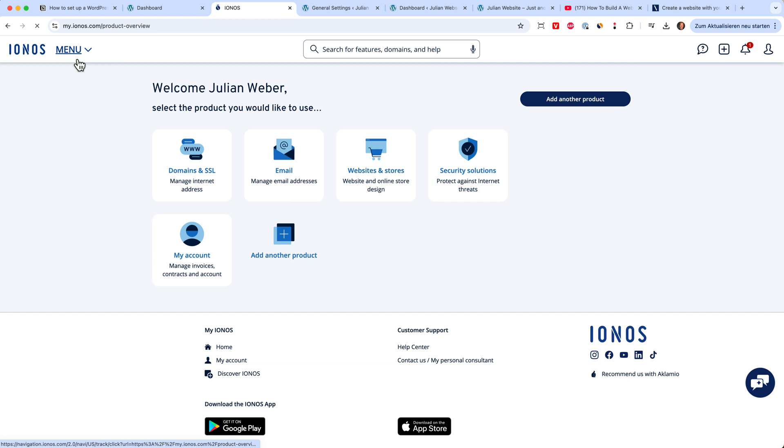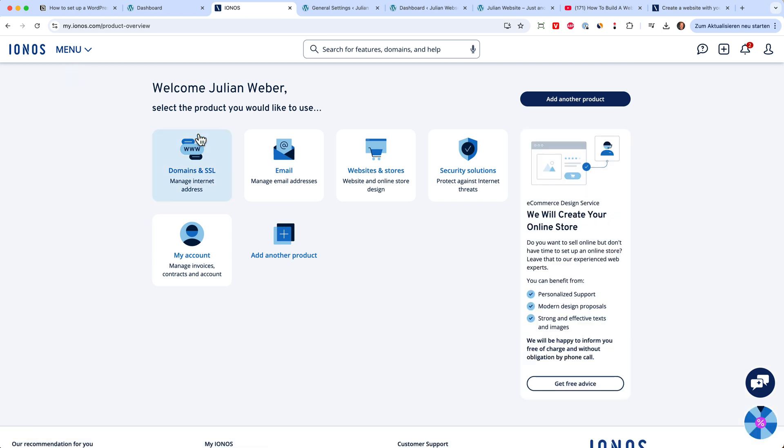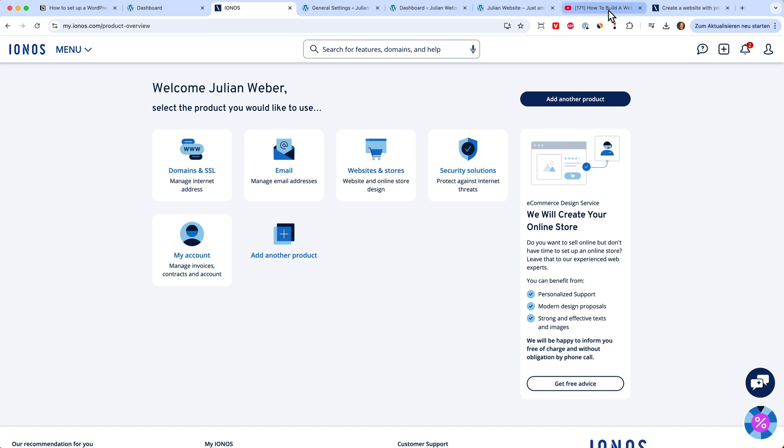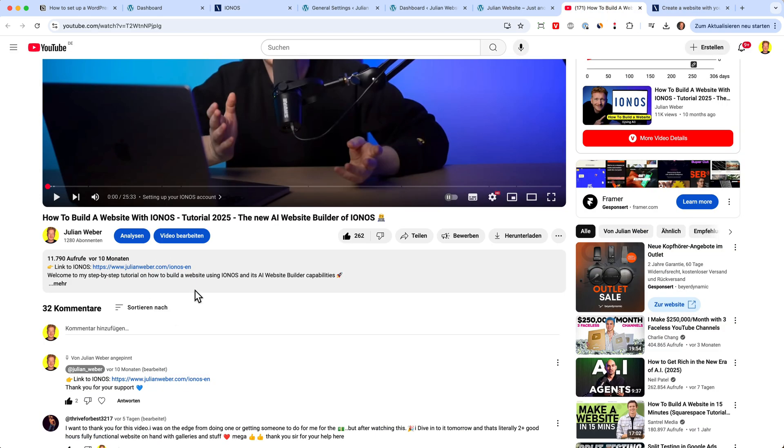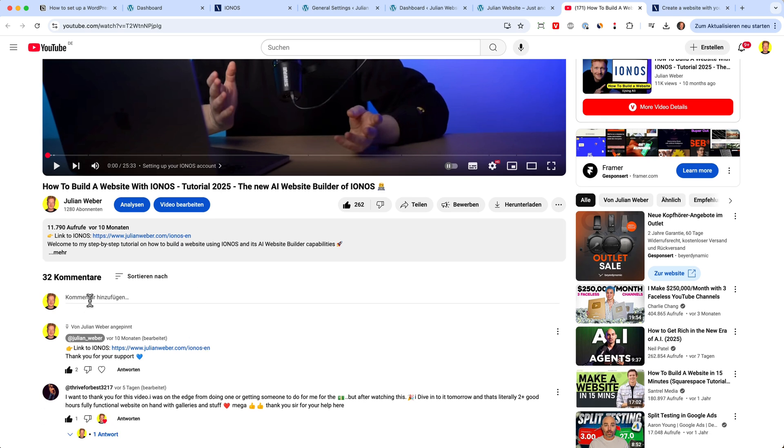This was how you install your WordPress website on the IONOS server and set everything up. When you want to start now, you can just click on the link down below and it will bring you to the right page from IONOS. And there you can sign up. If you have any questions, feel free to leave a comment. And when you're down there, you can also leave a like. Thank you a lot for listening and see you in the next video.